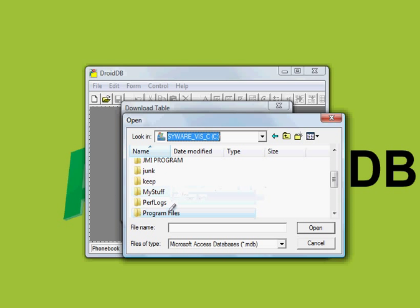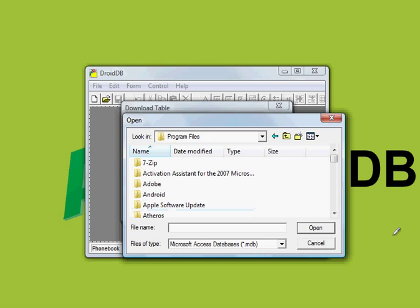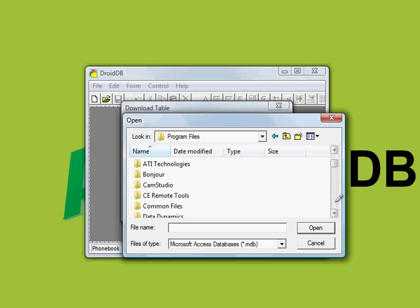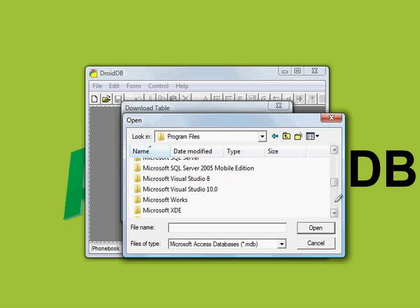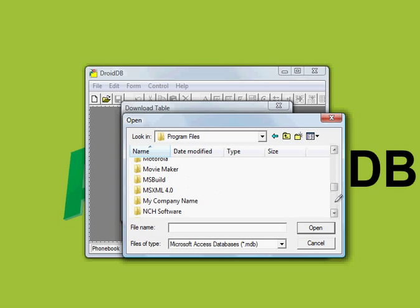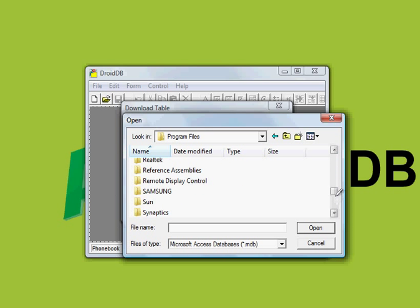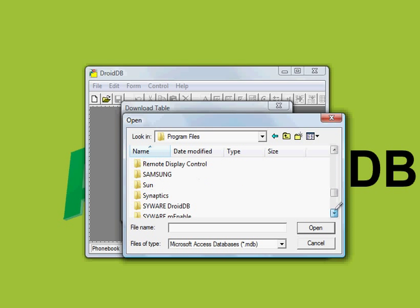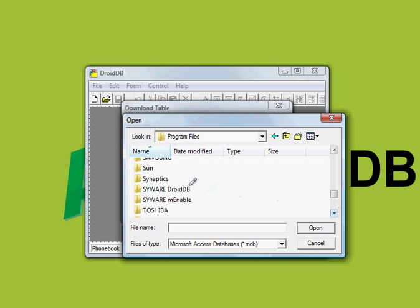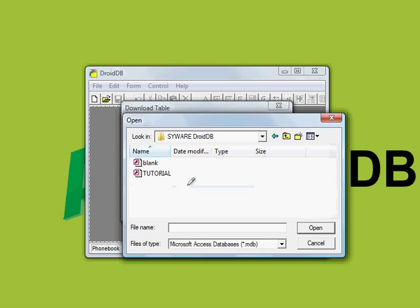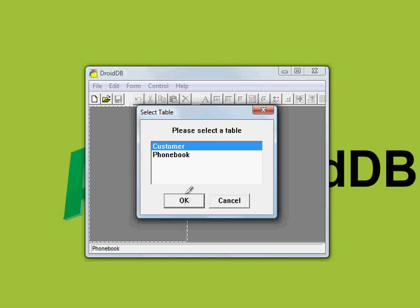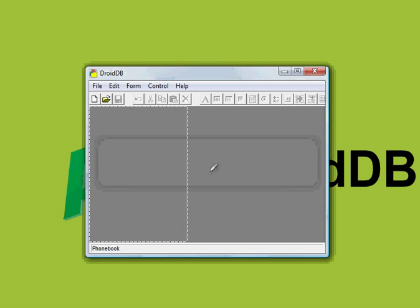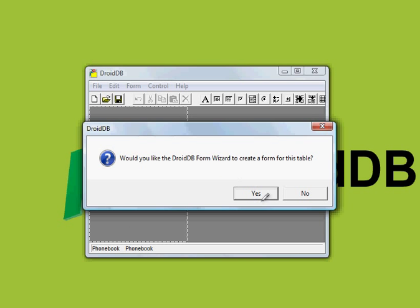Program files, SciWare DroidDB tutorial, and it's asking us which table we want to download. It's going to be phonebook and we just downloaded the phonebook to the handheld and now it's asking